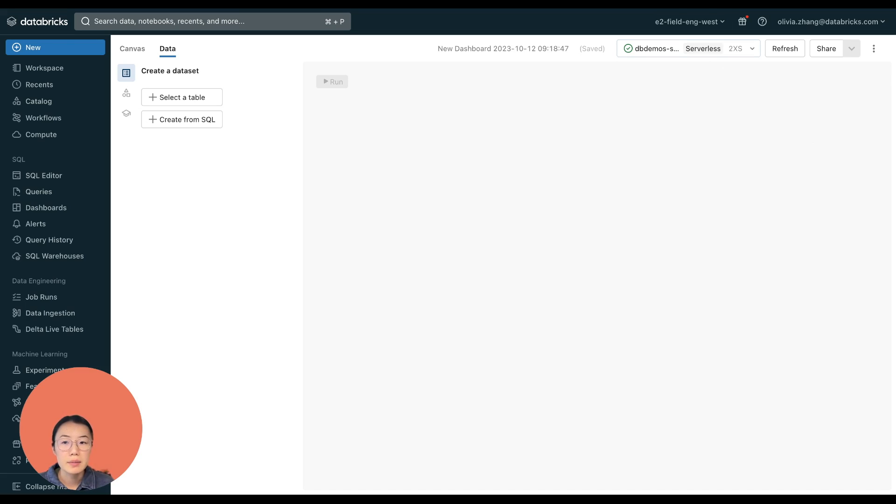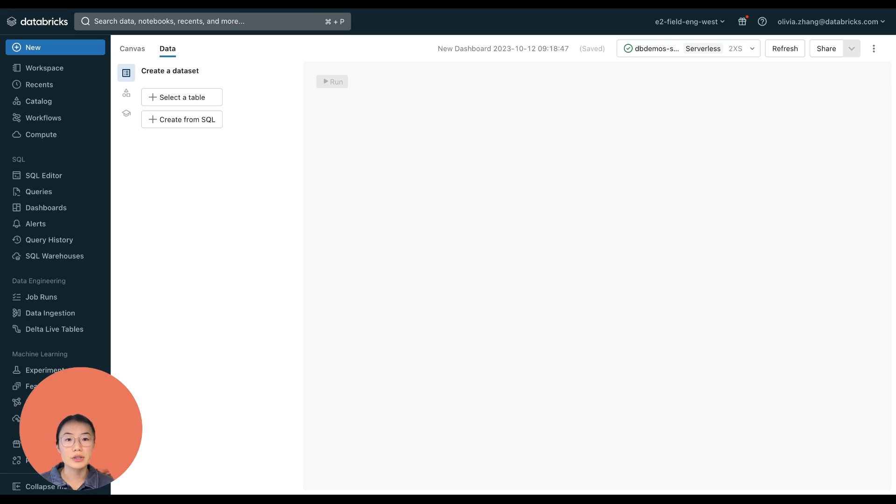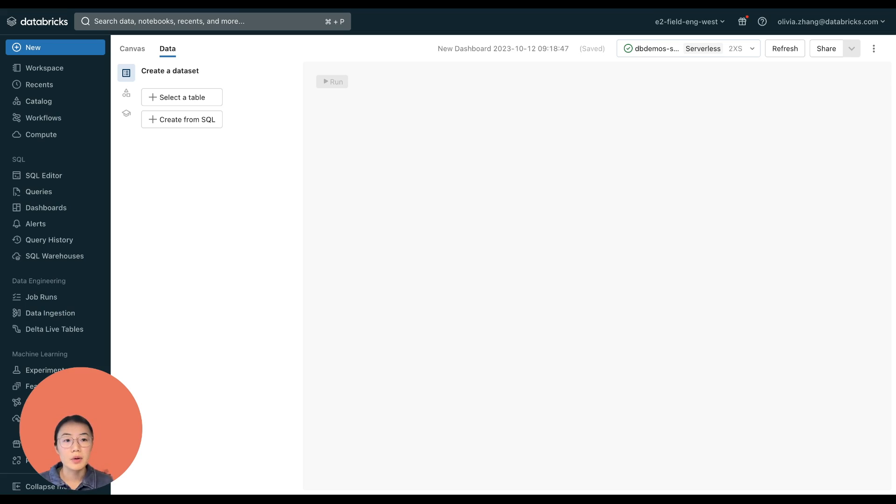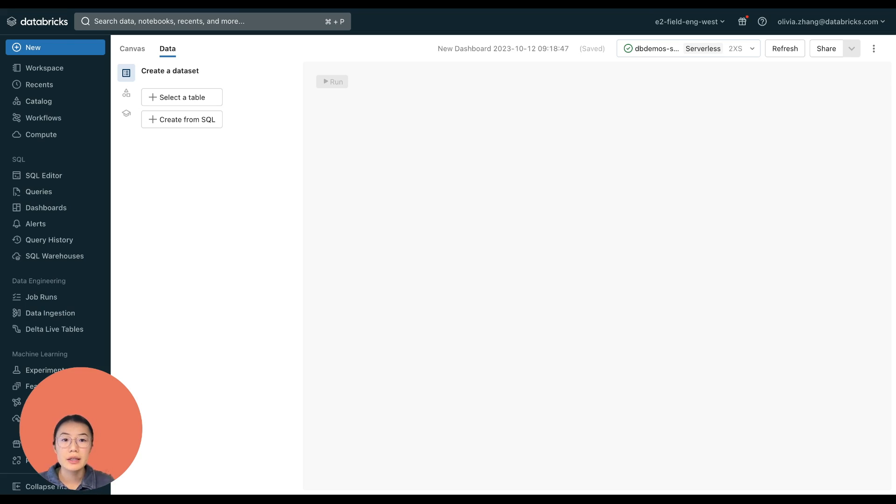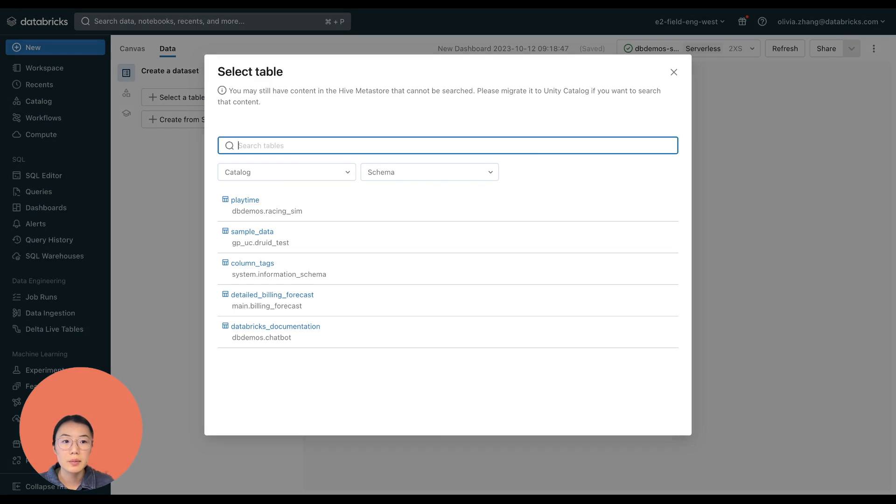So say I am a procurement manager at a wind turbine operator. And I want to see how my turbine assets are distributed geographically. I know the data I need is in a table called turbine, but I'm not very familiar with writing SQL queries. So not a problem. I can just select a table to add it to my source data sets.